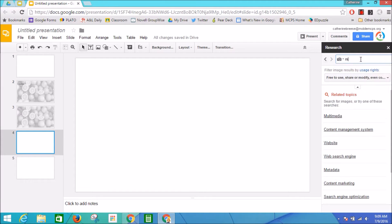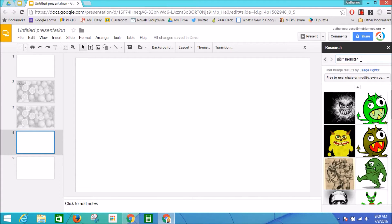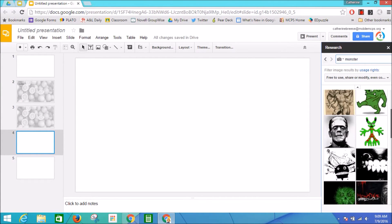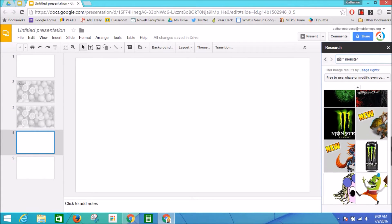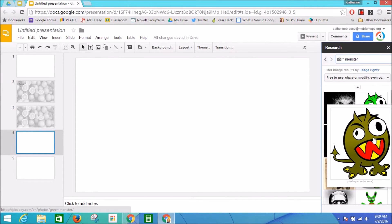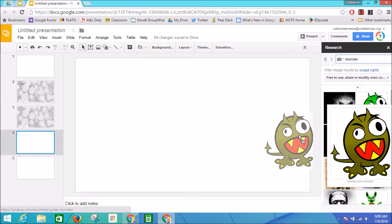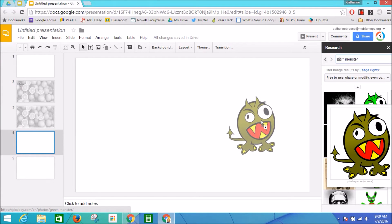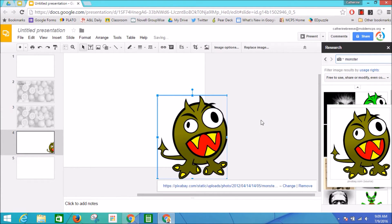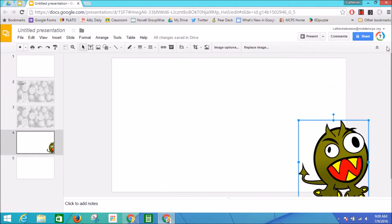I'd like a little monster. Here's some monsters that I can use on my slides that are filtered. This guy is kind of cute, so I'm going to drag him right in and plunk him on my slide. Close my research tab out.